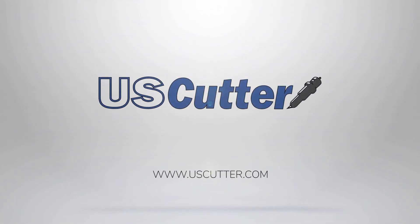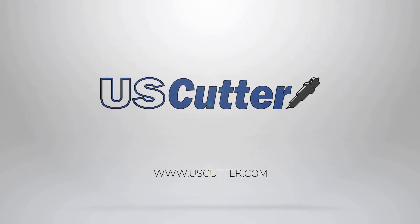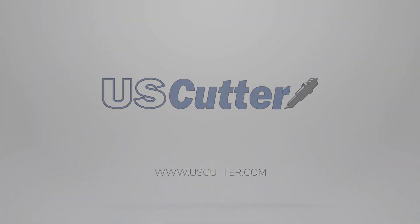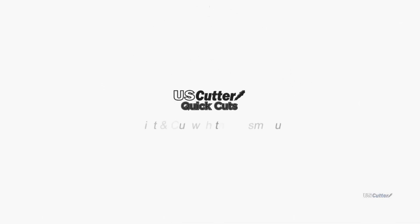Hello and welcome to another episode of Quick Cuts. I'm Josh with US Cutter and today I'm going to show you how to calibrate your prism cut for accurate contour cutting and then we're going to follow that up with a print and cut design inside Vinyl Master.